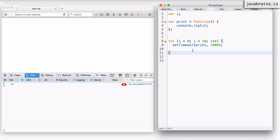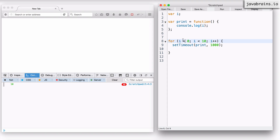What we need is when we queue up all those print requests to setTimeout — when we say execute this after a second, we do that 10 times — there are 10 calls to the sprint object which are in the queue. What we want is for those 10 queued items to point to different values of i, because we don't want them to all point to the same value of i. If they point to the same value of i, then they are going to print the same value. So we want them to point to the value that was contained in the variable i when the setTimeout was called. So we need multiple copies of i.